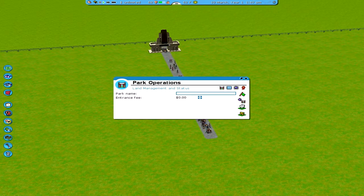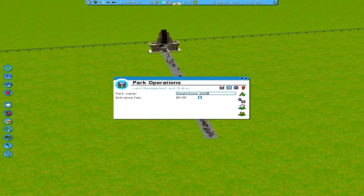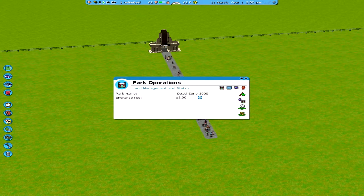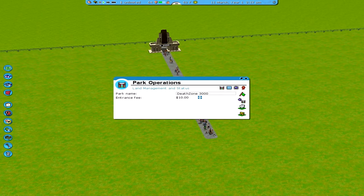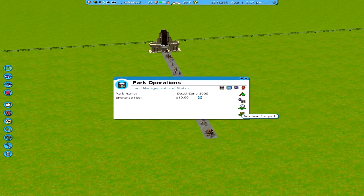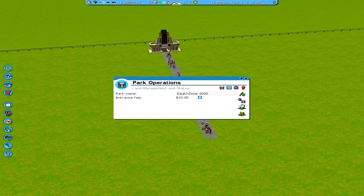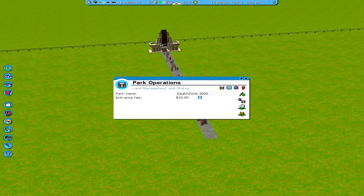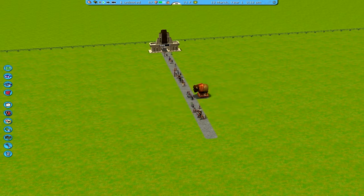Park operations: you click on the entrance and change the name of your park, because 'Sandbox' is pretty generic. I'm going to call it Death Zone 3000, and I'm going to set an entrance fee of $10 because it was free before — so that's probably why they were coming in. I don't know what any of these other options are; frankly nobody uses them, they're irrelevant, I don't know why they're in the game. So you click with your left click button and close the menu.